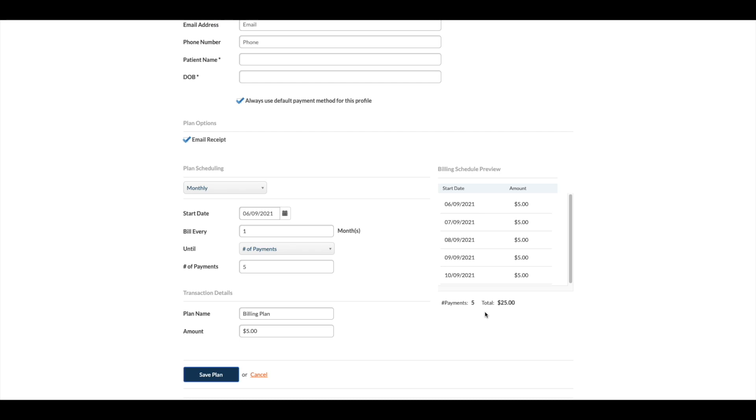Once you entered the amount, the billing schedule preview will update on the right-hand side. It will show you the total number of payments and the total billing amount.